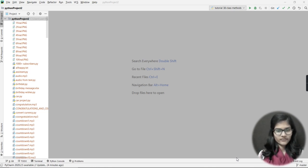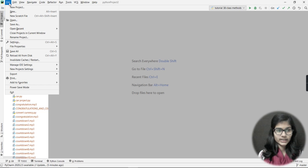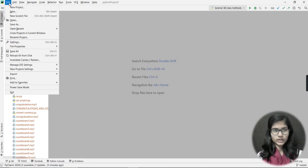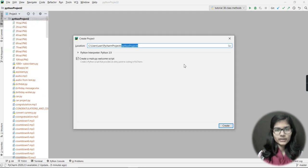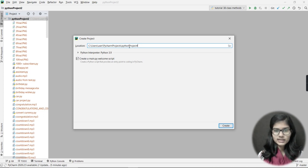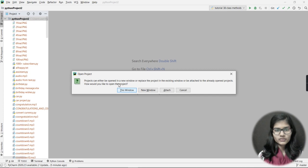So if I want to make a project in PyCharm, I'll click on File and then click on New Project. A window appears asking me to give a project name. I'm going to give it the name 'Python Project 4'. I've done that and I'll just click Create.